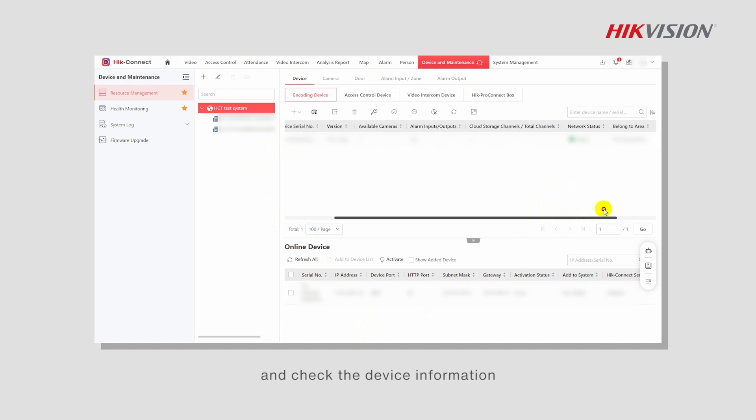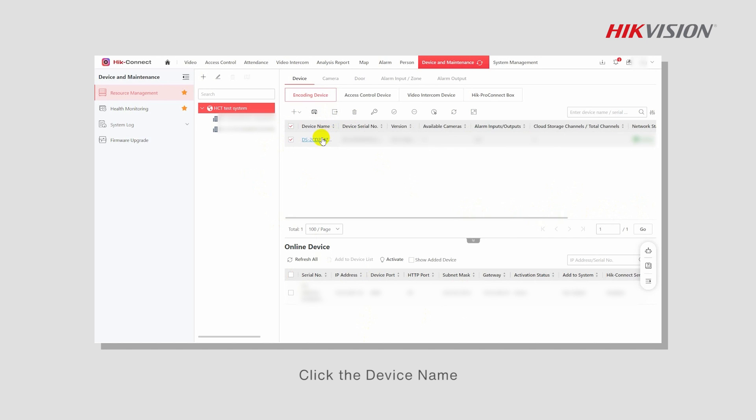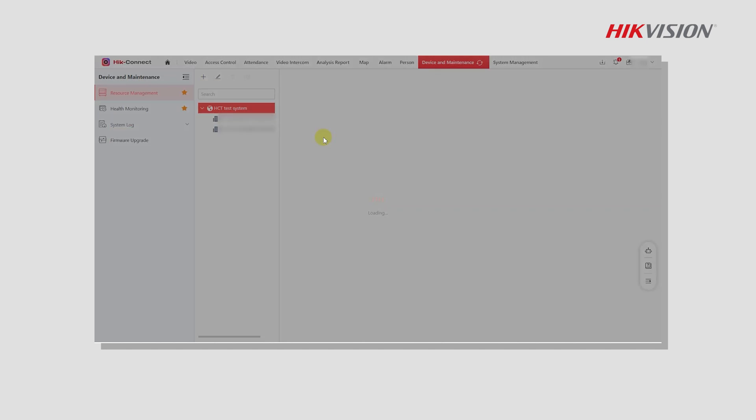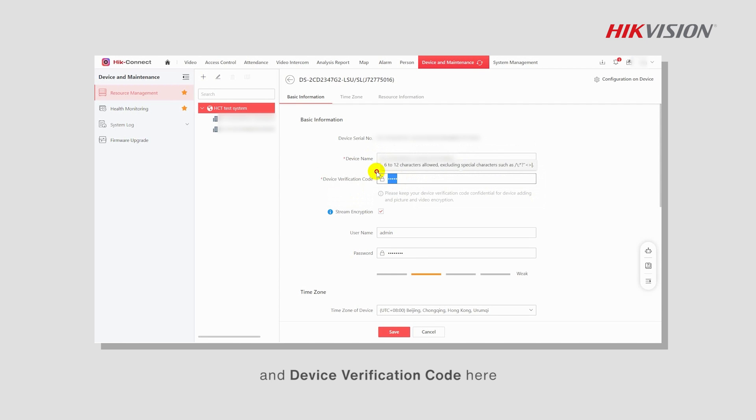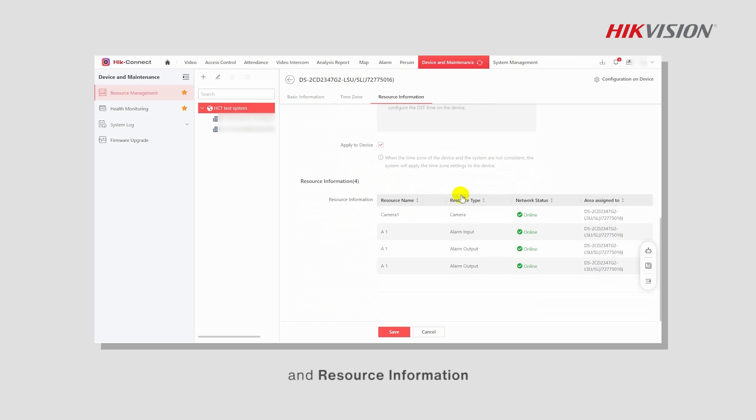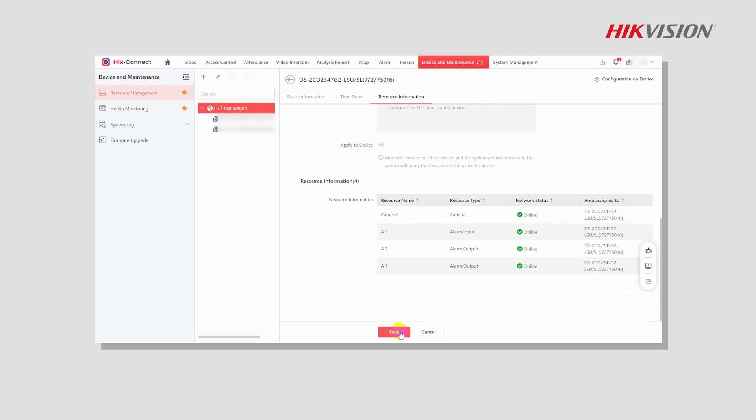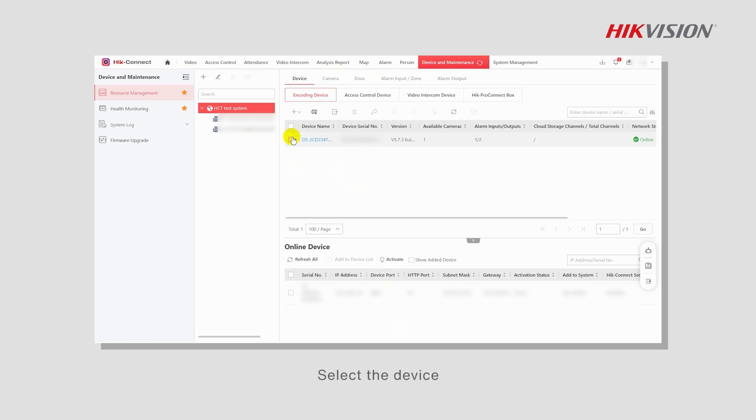Click the device name to check the device's basic information. You can edit the device name and device verification code here. You can also check the time zone and resource information. Click Save to save the settings.